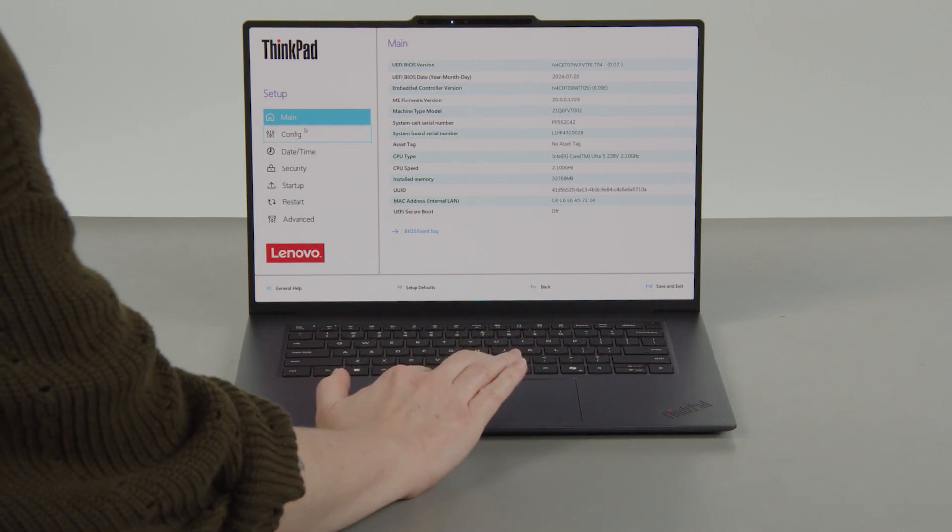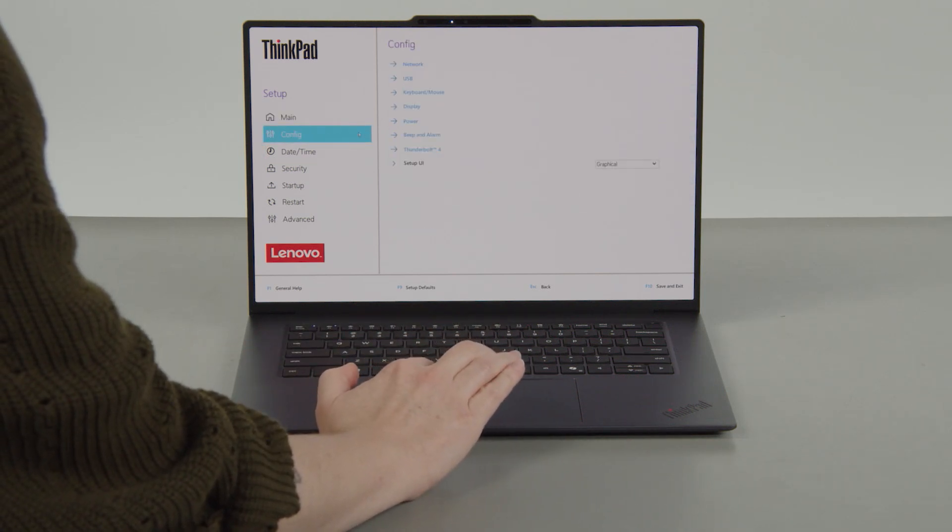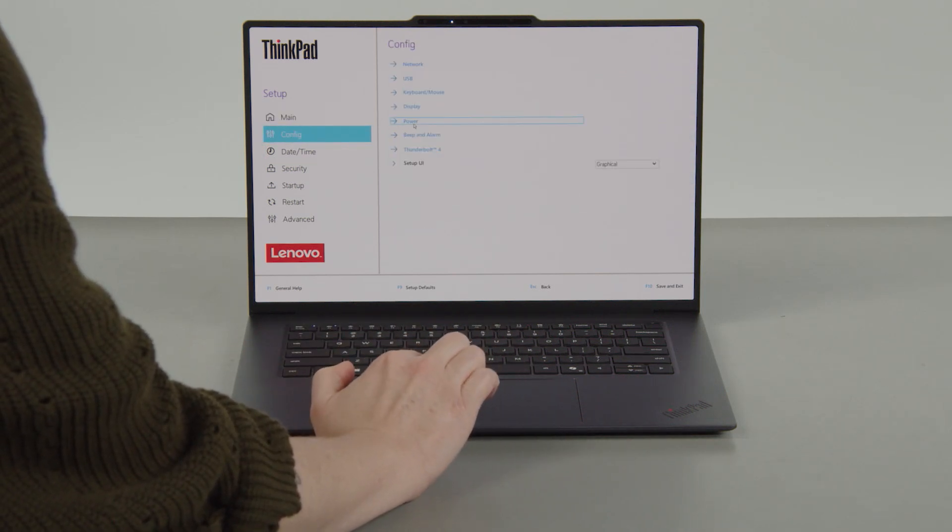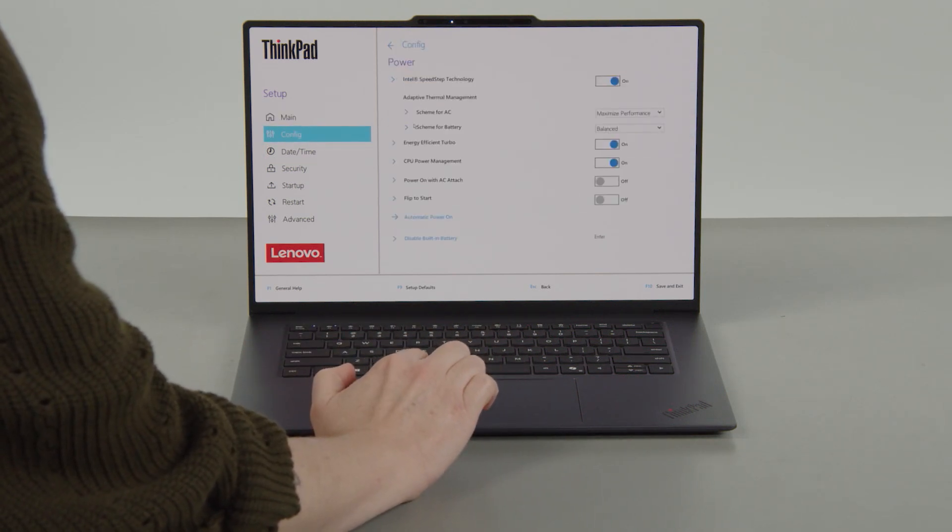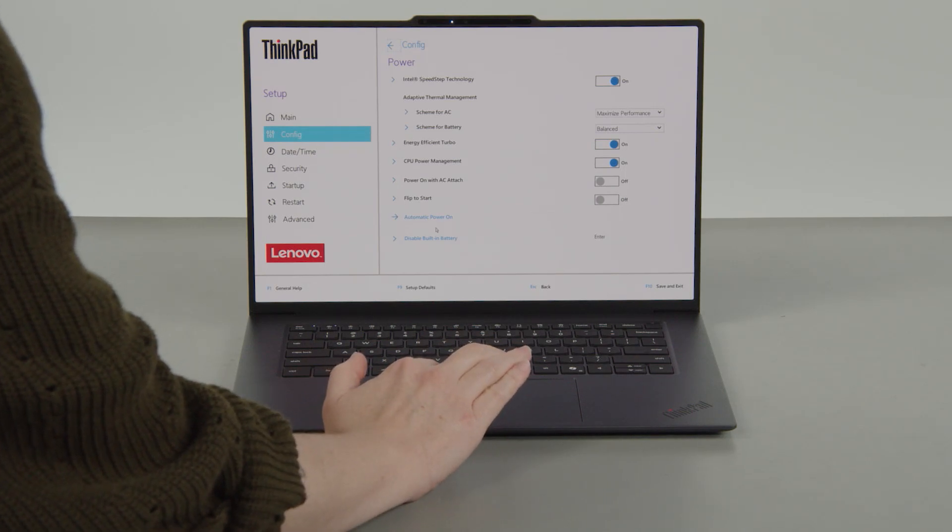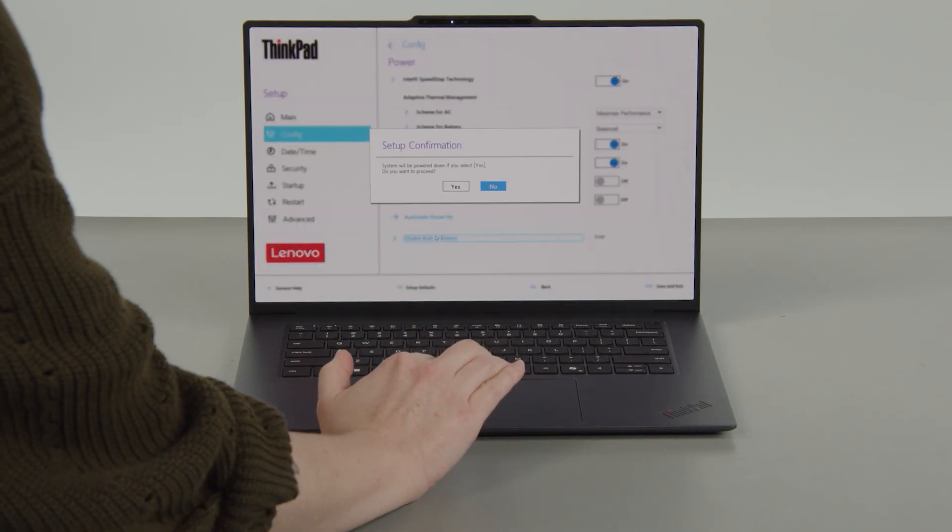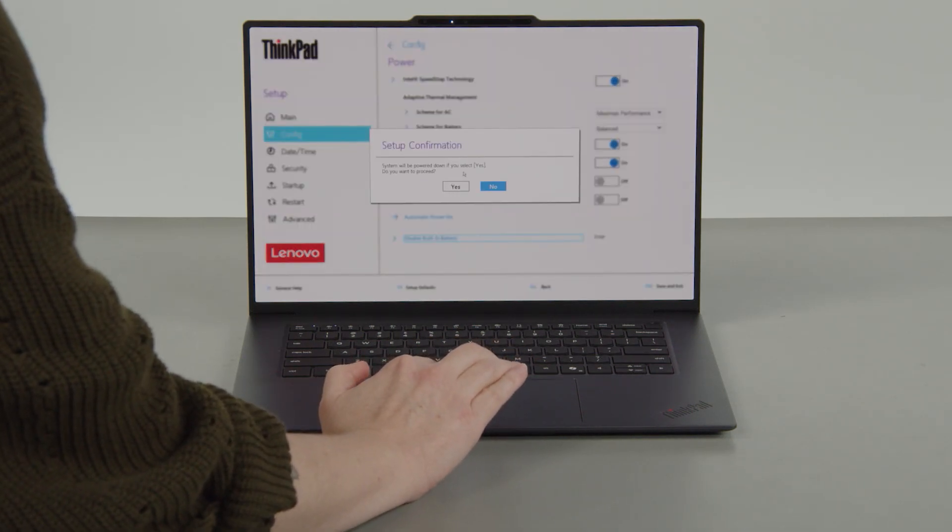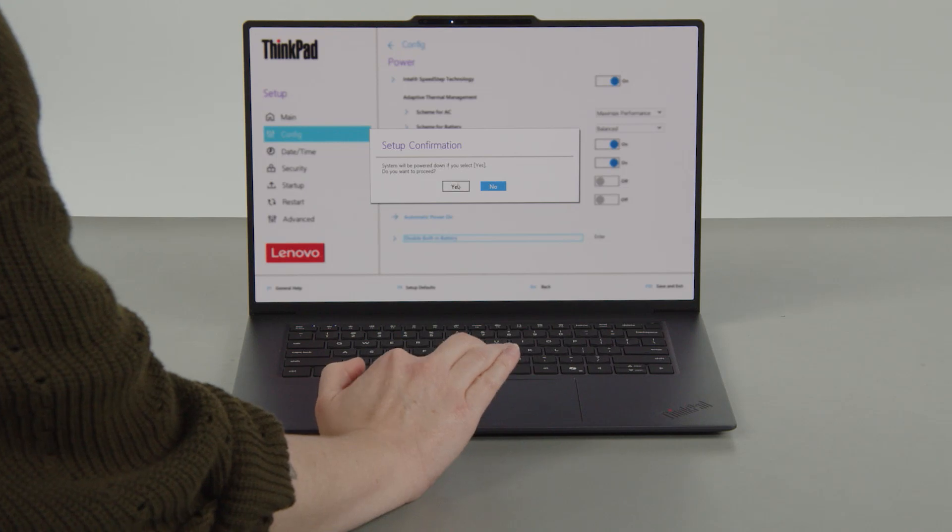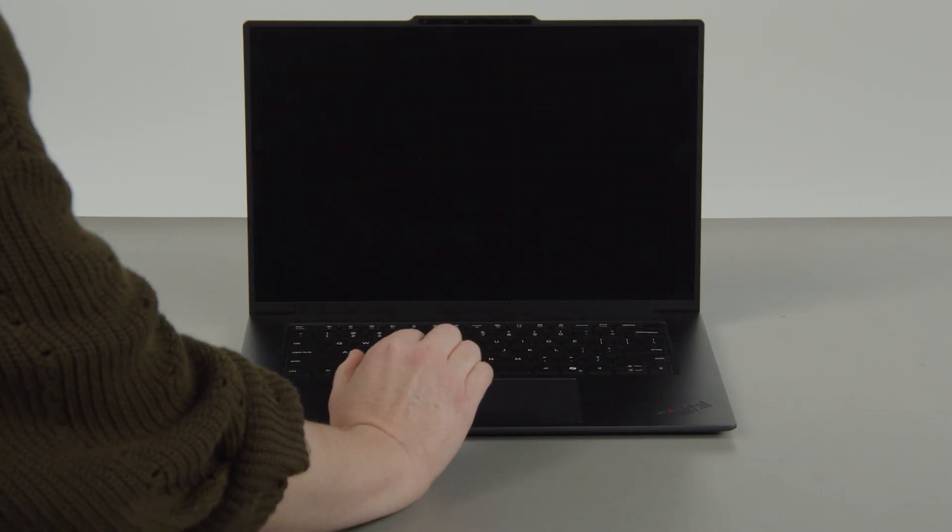Select the CONFIG menu. Select the POWER menu option. Select the DISABLE BUILT IN BATTERY MENU OPTION. Select YES in the confirmation box. The system will shut down, and the battery is disabled.